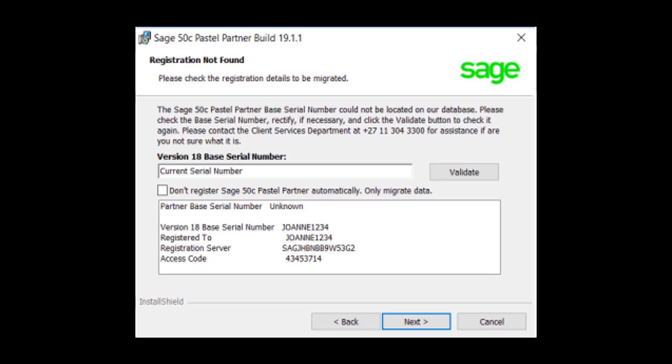You will then be presented by a registration screen as shown on screen. Tick the option Don't Register Sage Automatically Only Migrate Data and click on Next.